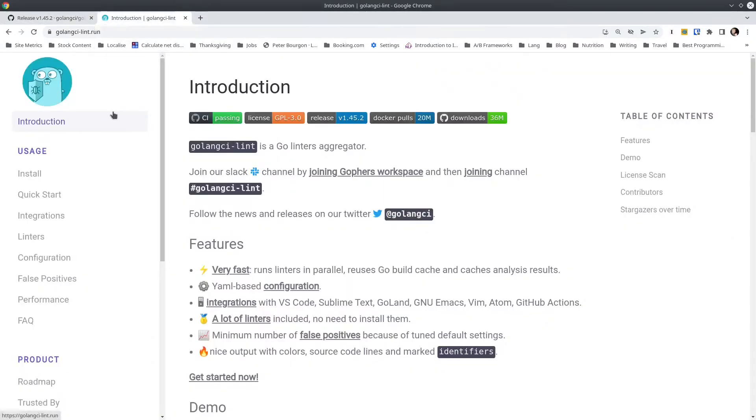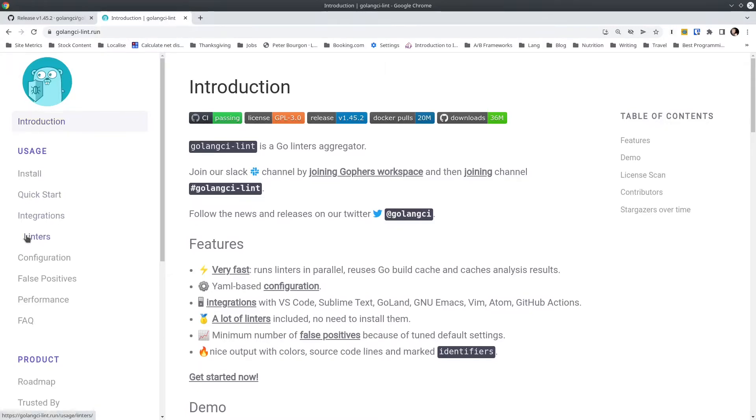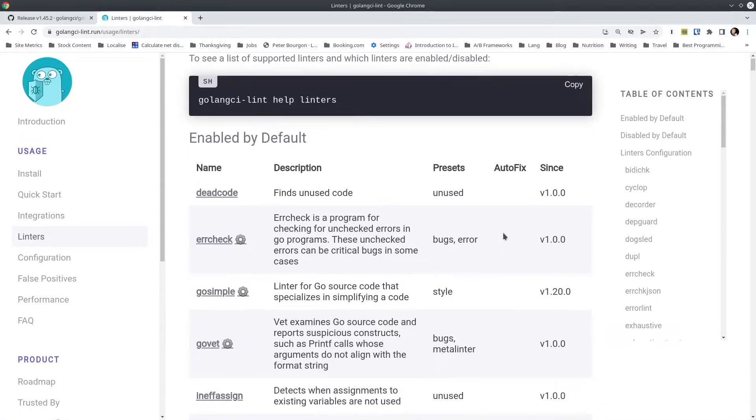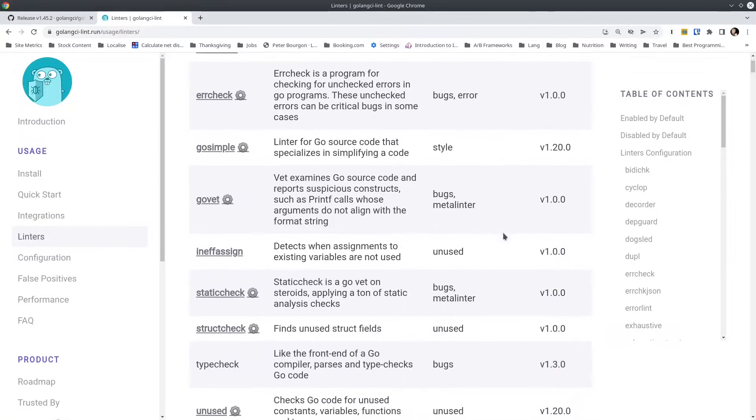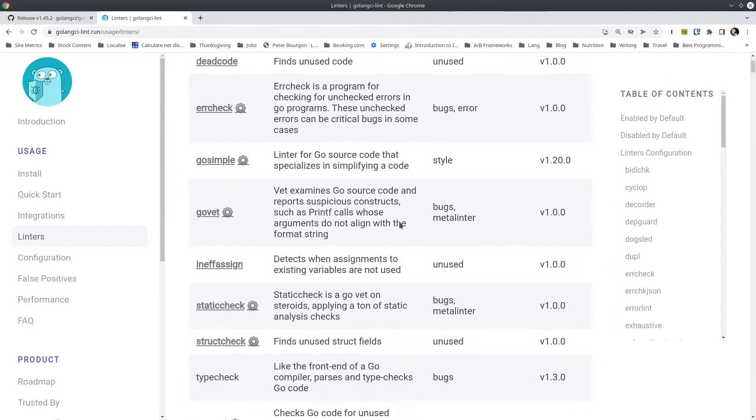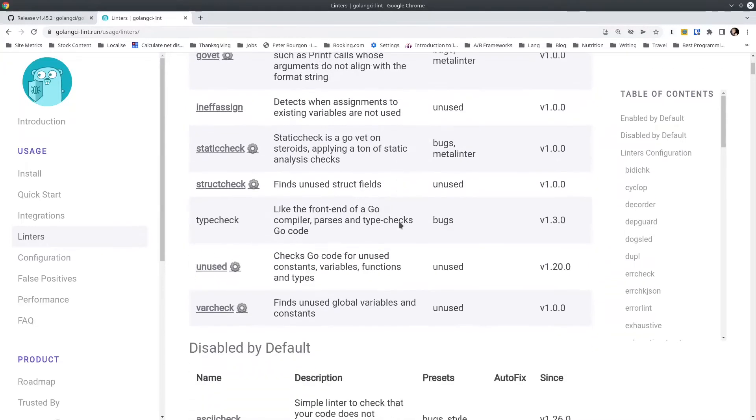So be sure to check out the list of officially supported linters for your version. Assuming you're using the latest version, again, go to golangci-lint.run and click on the linters option here on the left, and it will show you a complete list of the available linters. At the top of this page, you see the enabled by default. That is to say, if you were to run Golang CI-Lint without a configuration file, these are the linters that you would be executing.